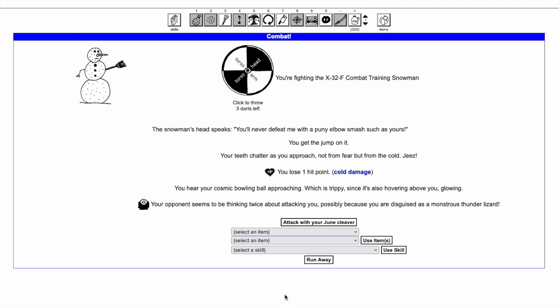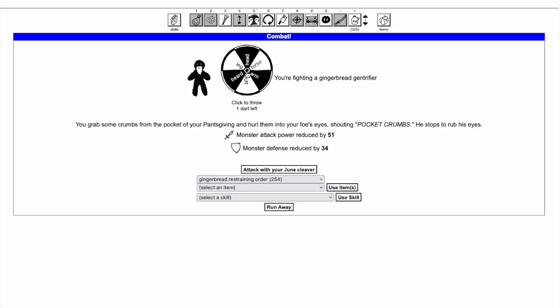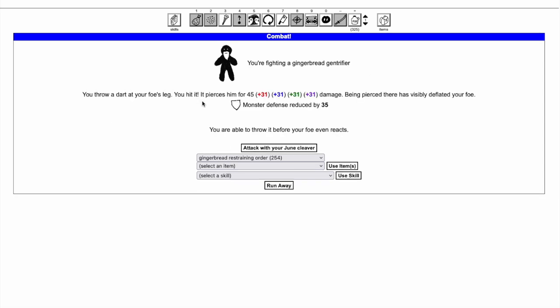You get 3 darts to start, which can be increased up to 5 darts. One dart is replenished after every fight. The first dart you throw always staggers your opponent, preventing them from taking an action.